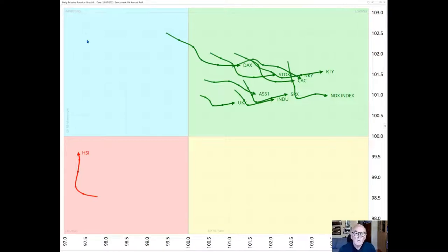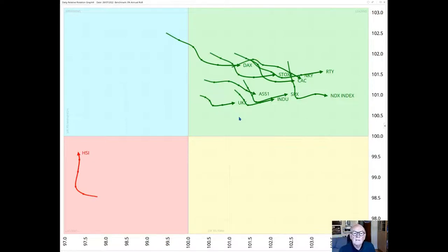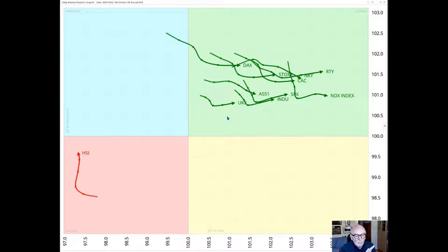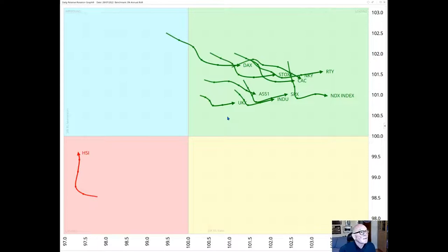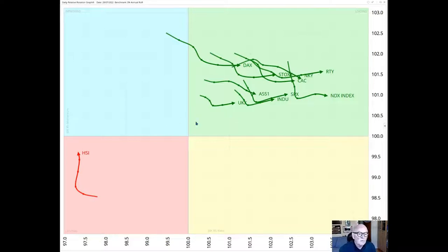What we can see is generally almost everything is in this crowded area here in the leading quadrant pointing generally east, so that's with increasing JDK RS ratio and many of them moving upside as well so with RS JDK RS momentum as well. So in a good position, stocks are in a good position versus cash.